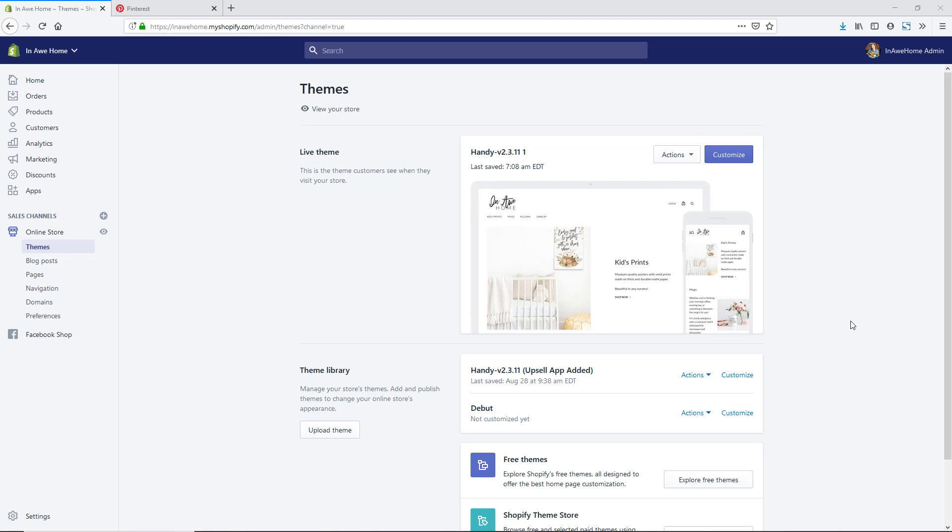Now I am in my Shopify backend, and we're going to have to add this Pinterest conversion tag to two different areas of our Shopify store. I am back in the online store themes area of my Shopify store, and I'm going to go real quick to my Pinterest profile and get the code that we need to add to our theme first.